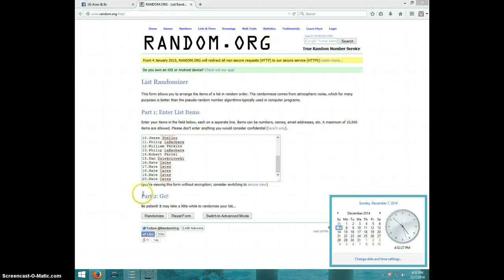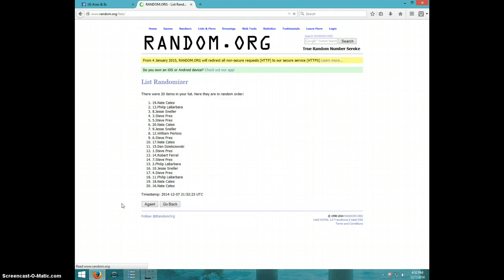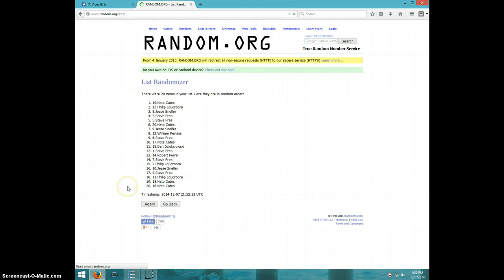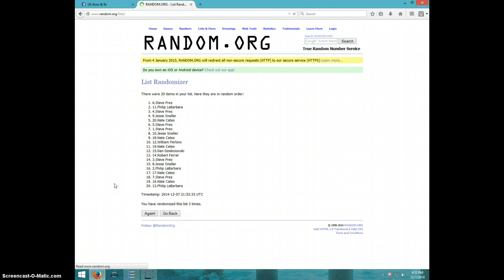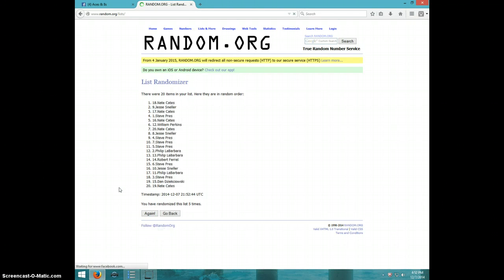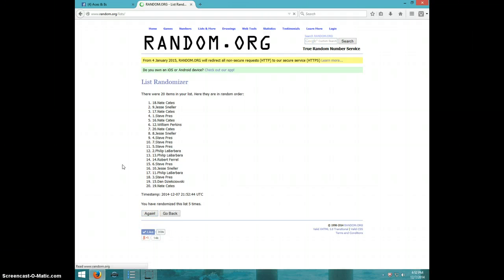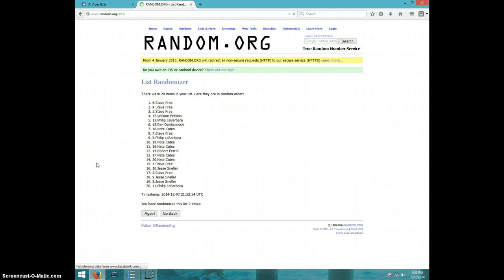$452. We're going 8 times. Good luck. 1, 2, 3, 4, 5, 6, 7. Steve on top, Phillip on bottom after 7.